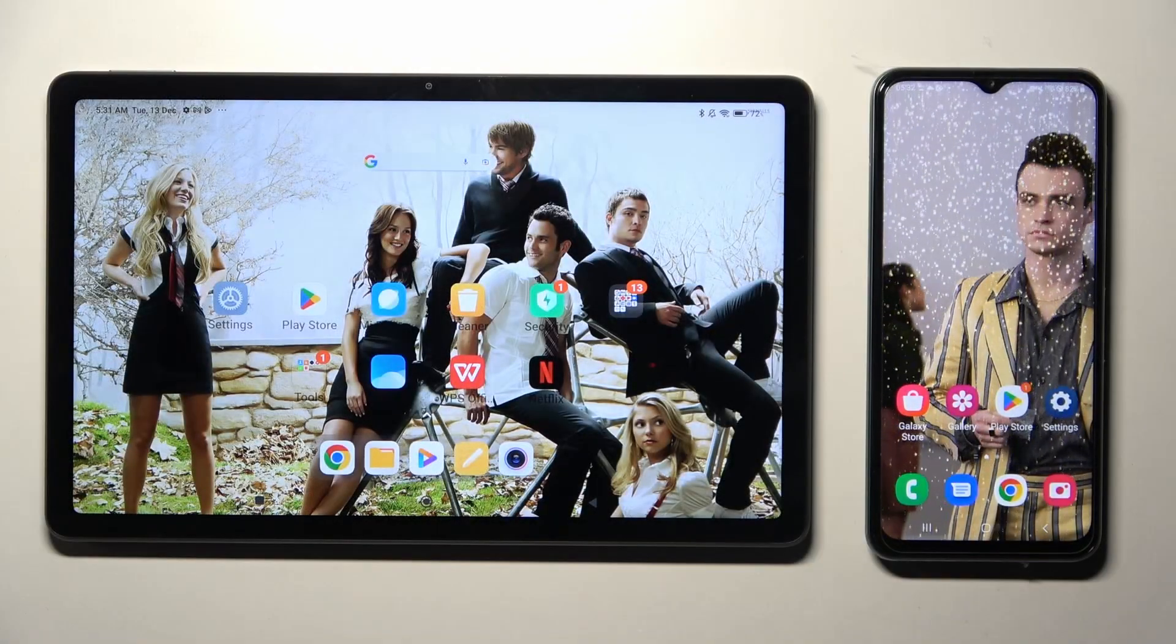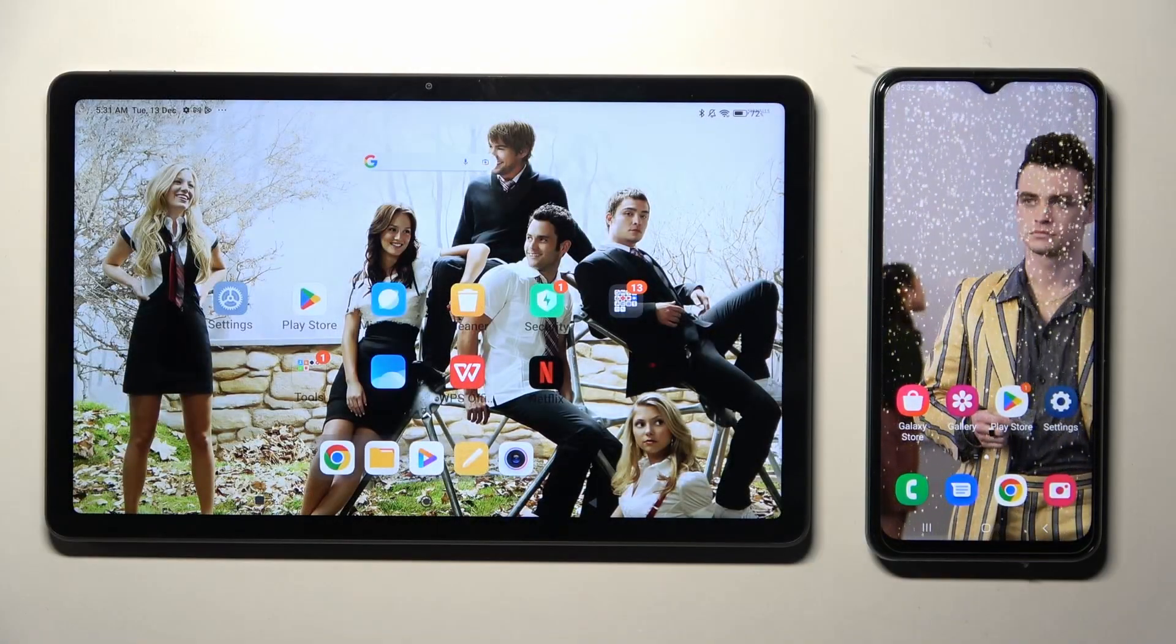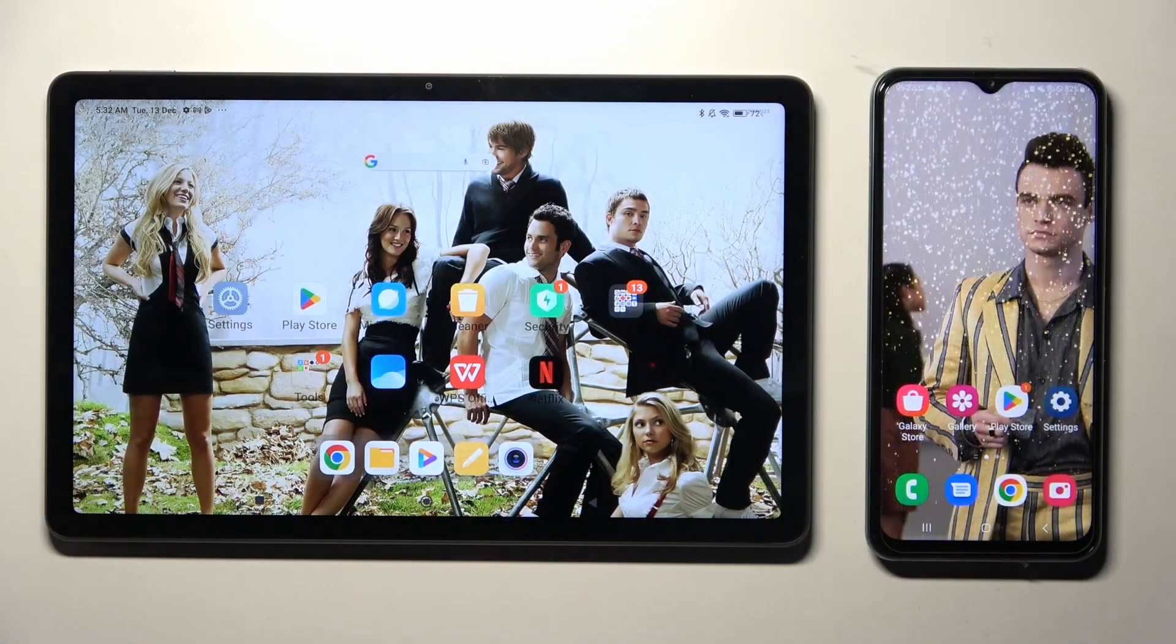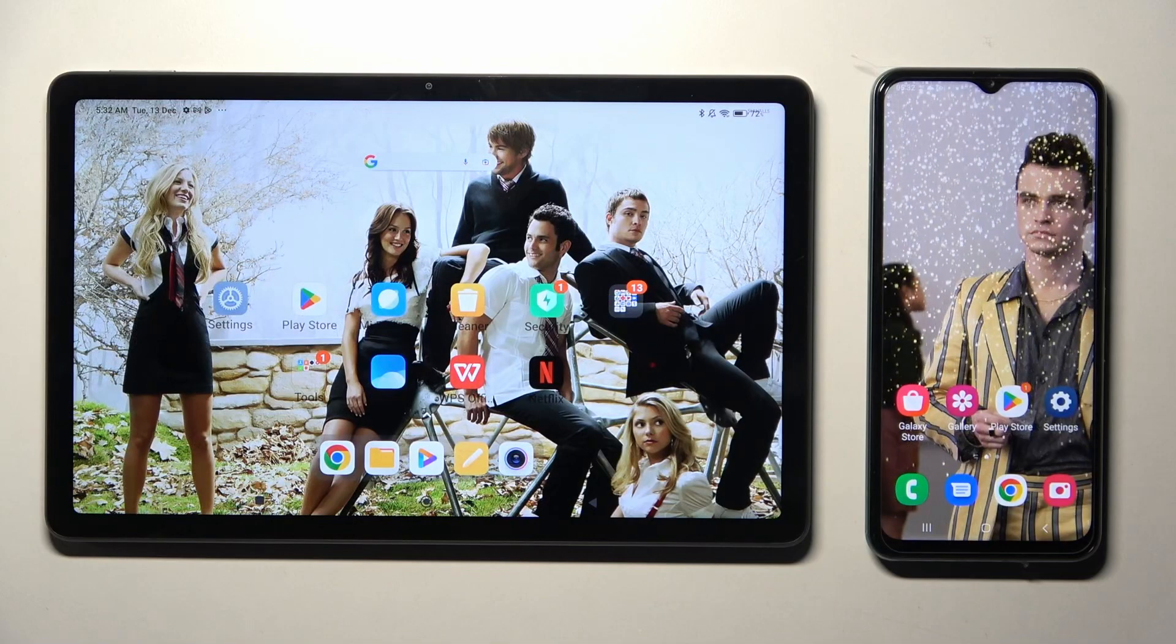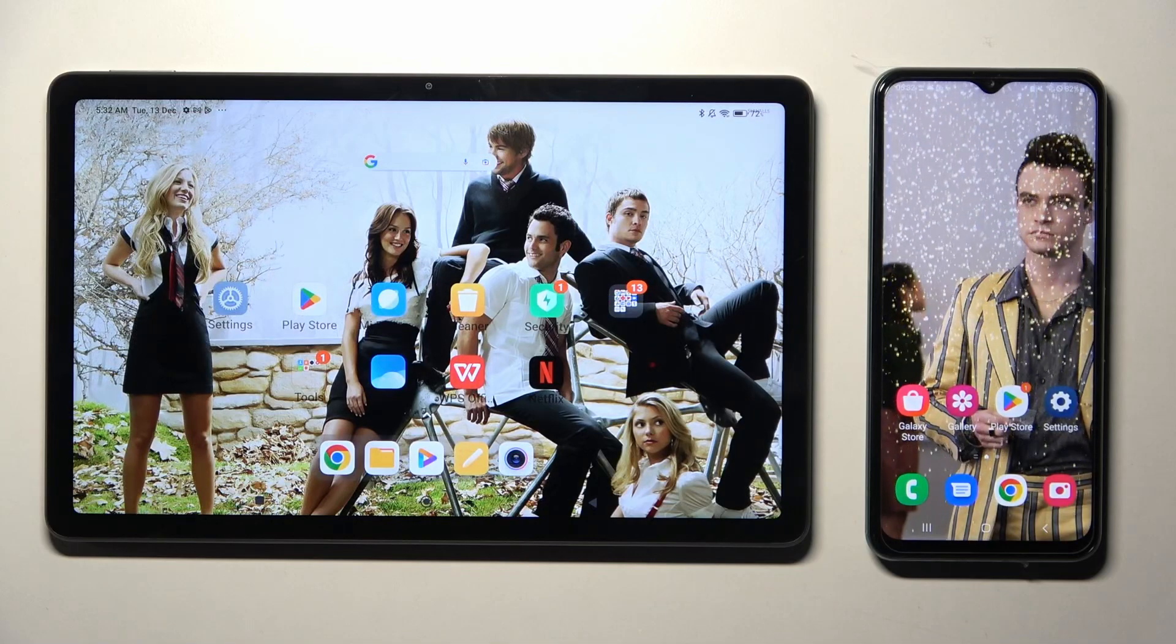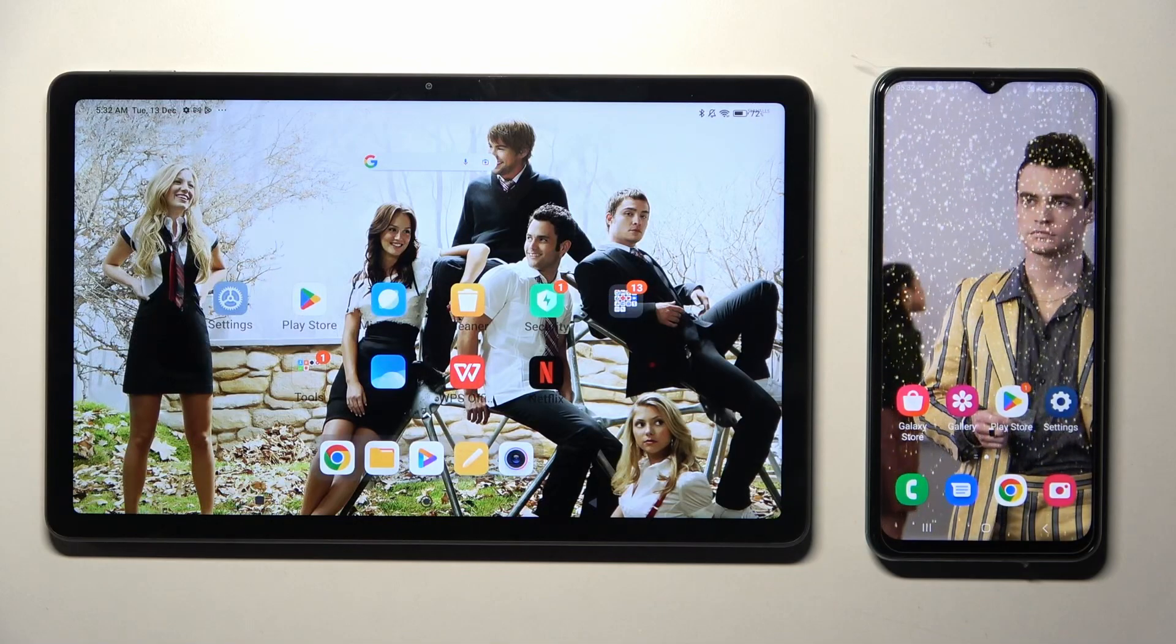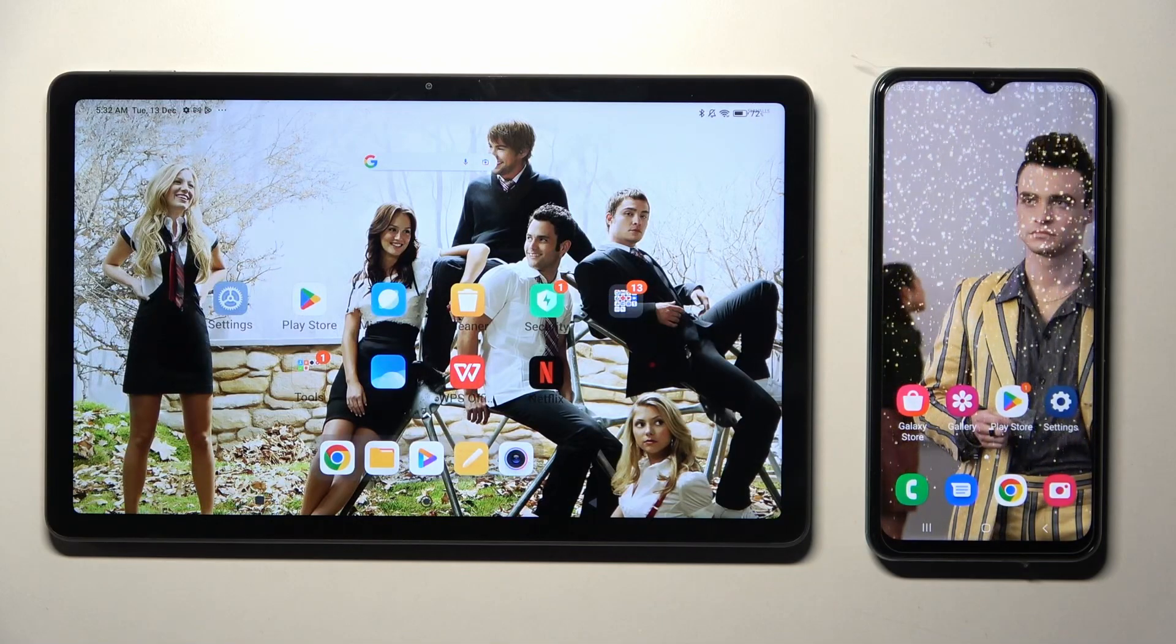Hi! Today I would like to show you how you can transfer files from Xiaomi Redmi Pad to an Android device.